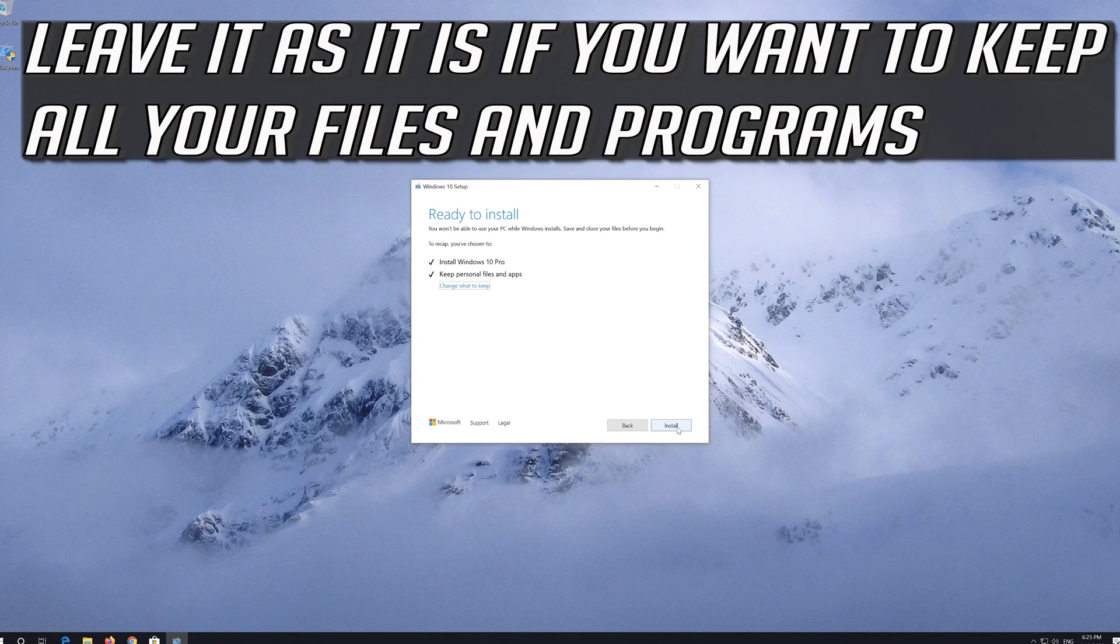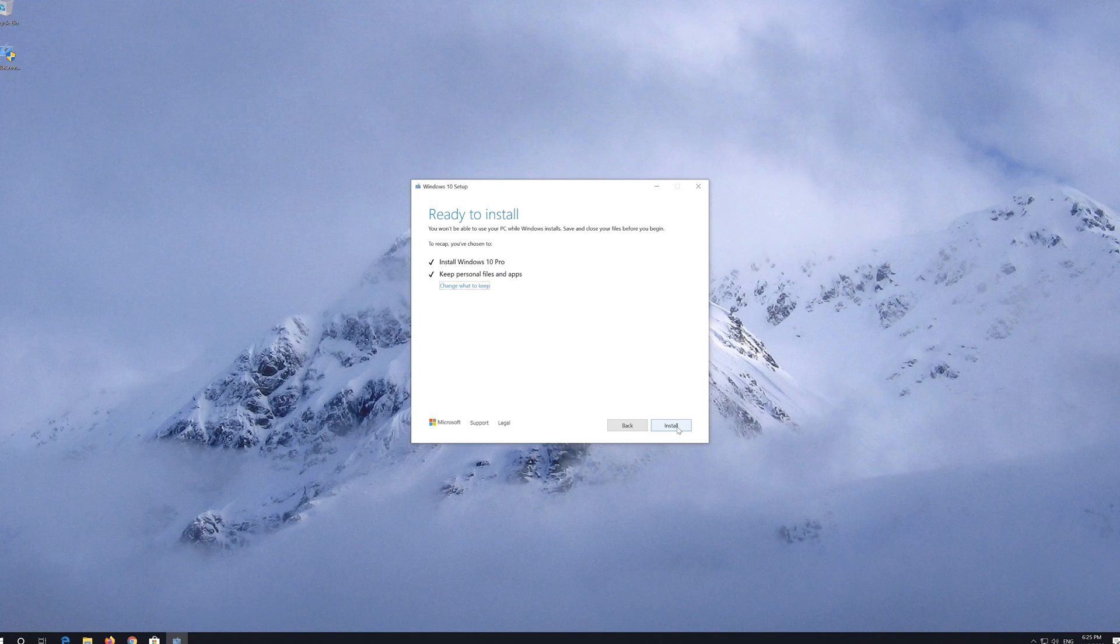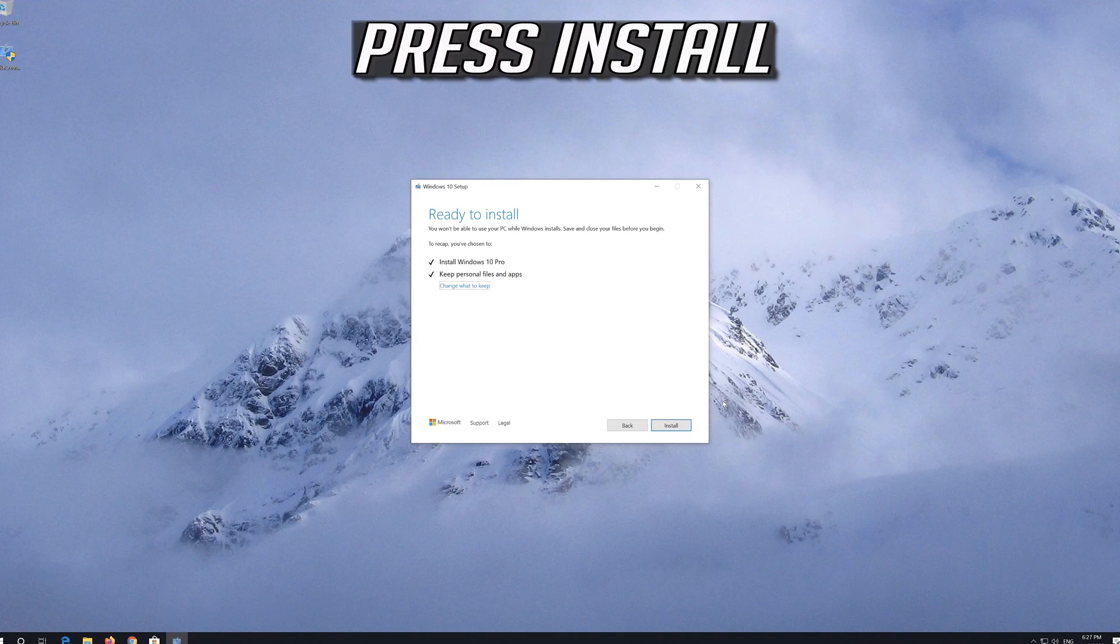Leave it as it is if you want to keep all your files and programs. Press Install.